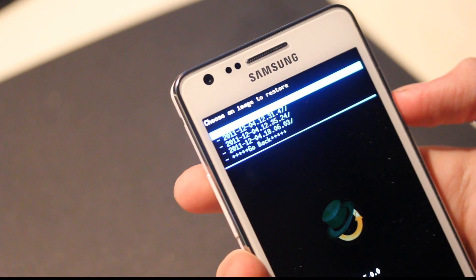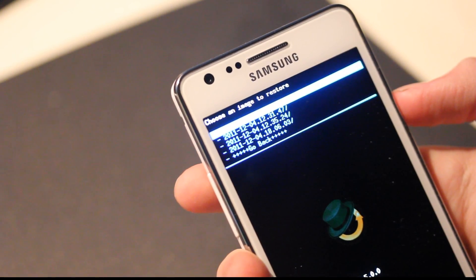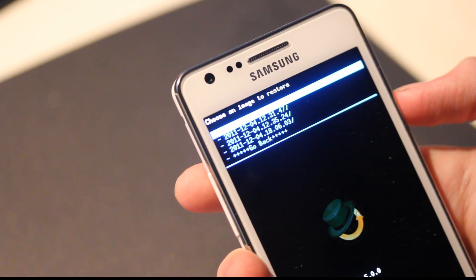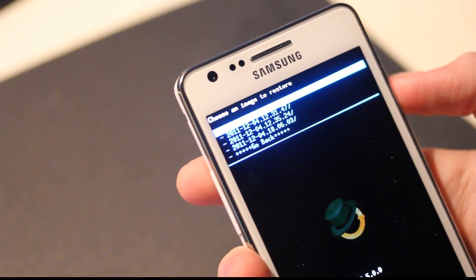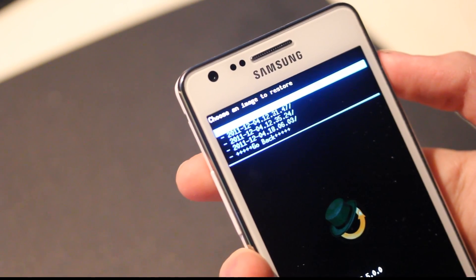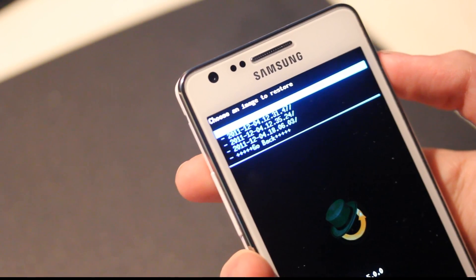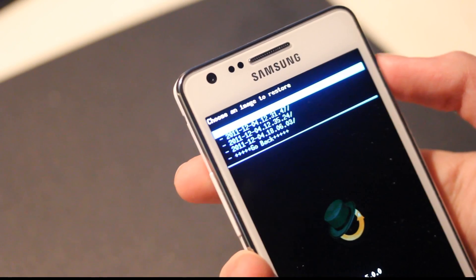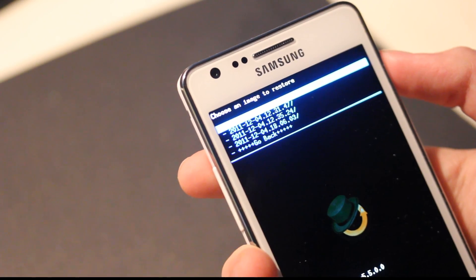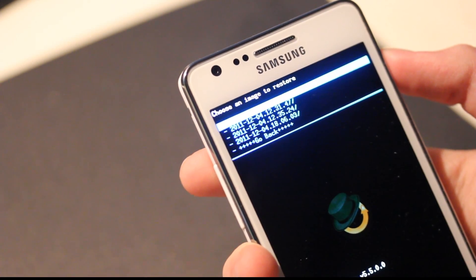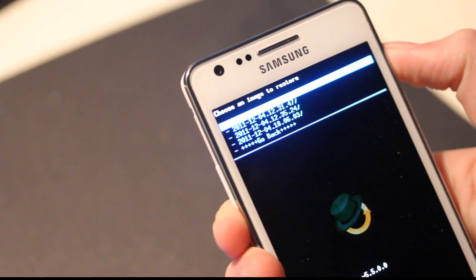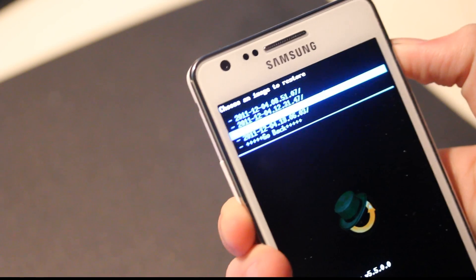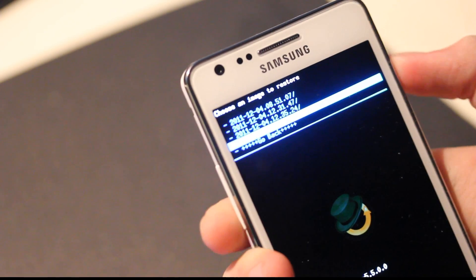Now, here's the tricky part. Which one is the latest one? Is it the one on the top or is it the one on the bottom? I suppose it is this one.